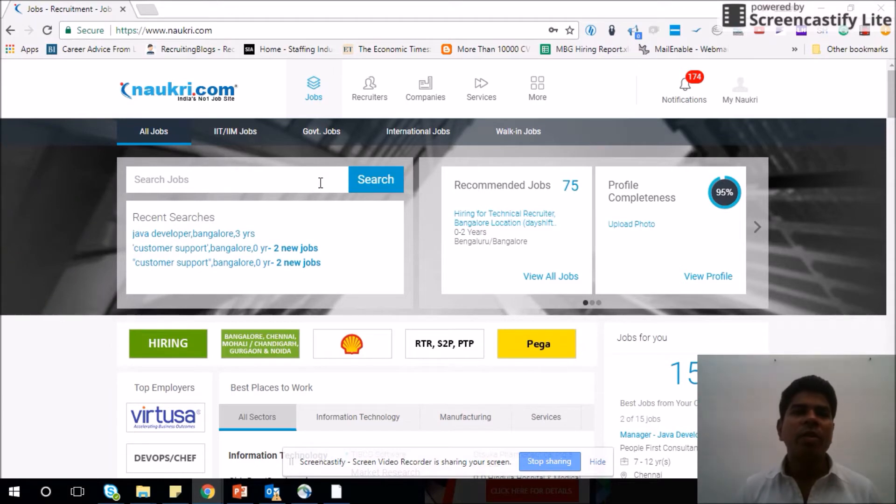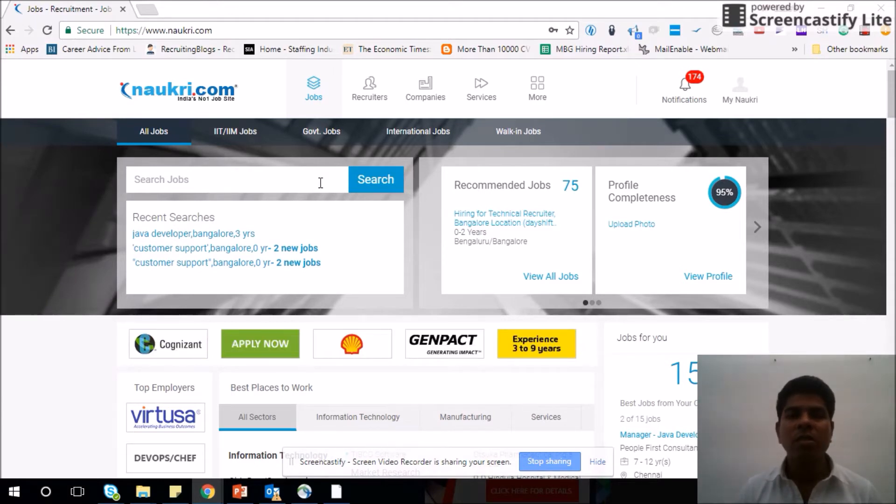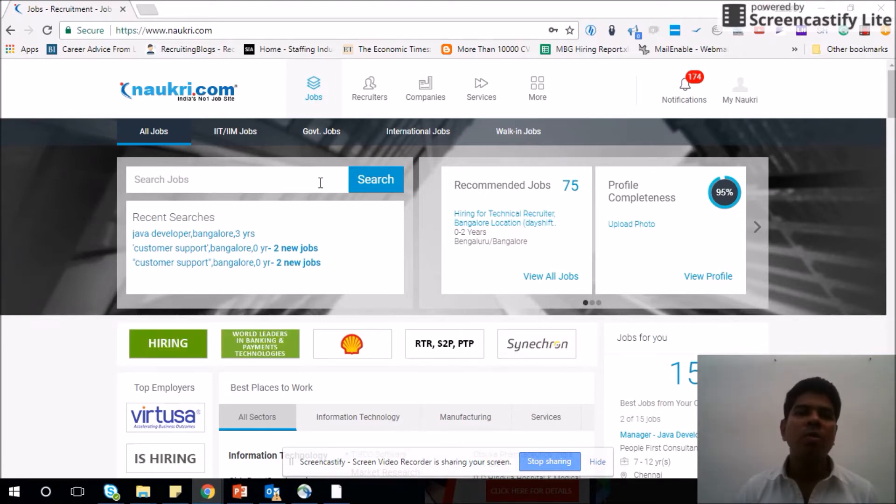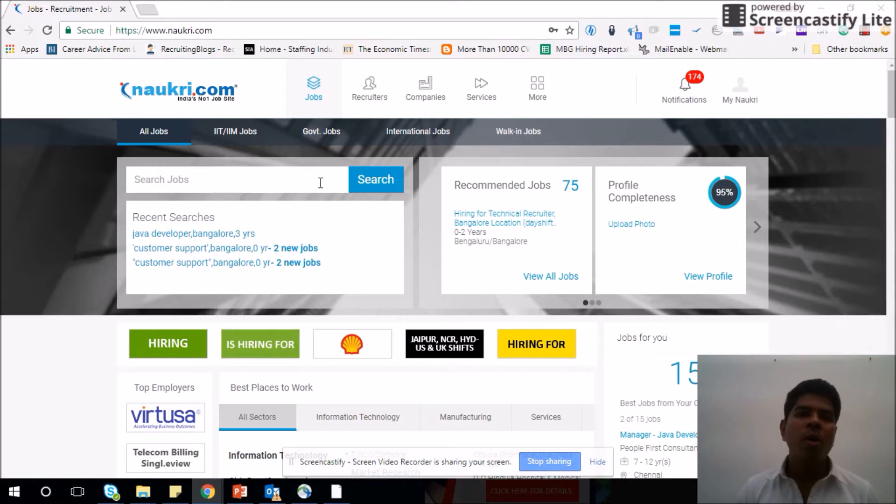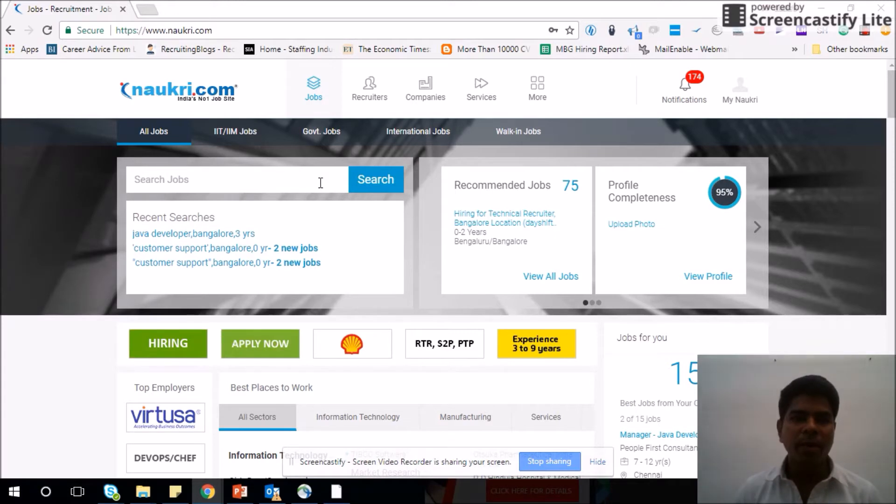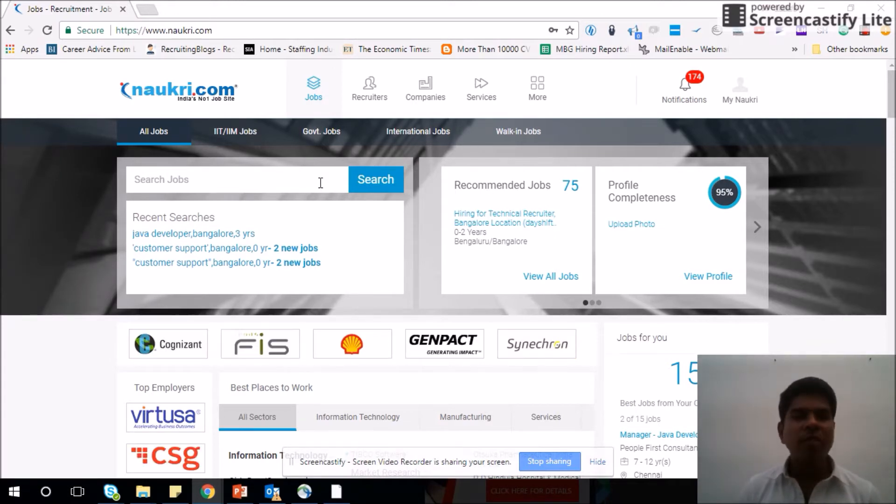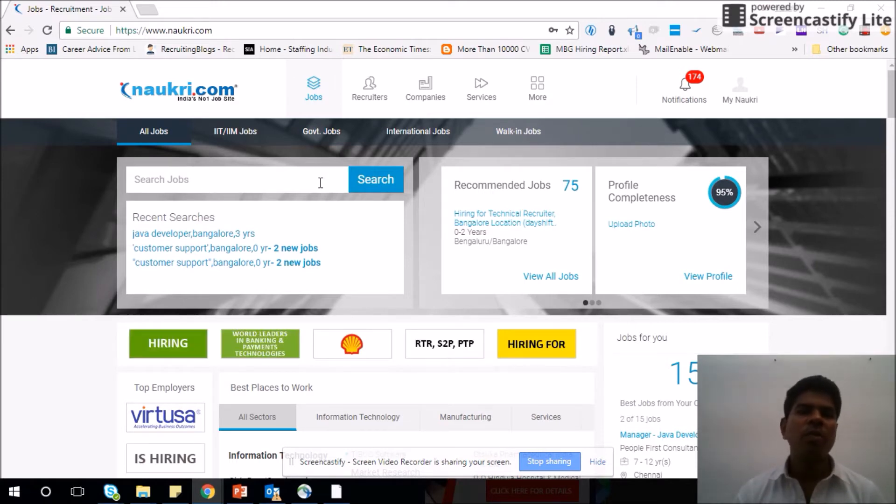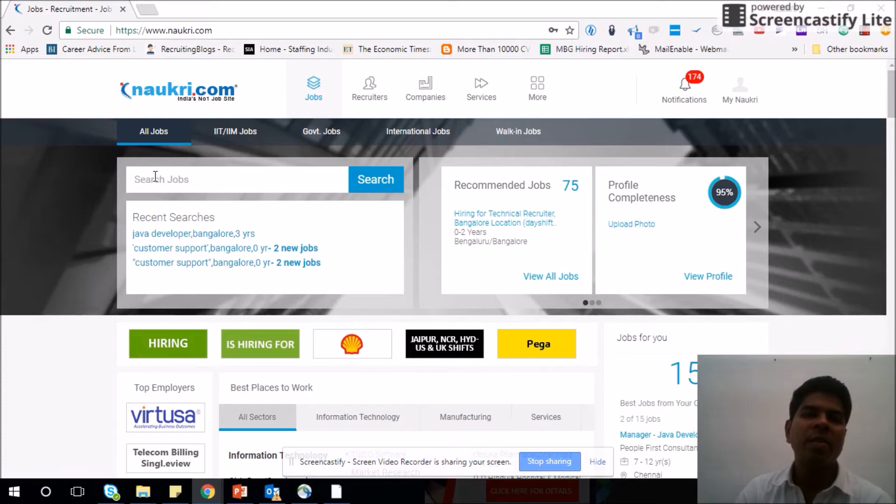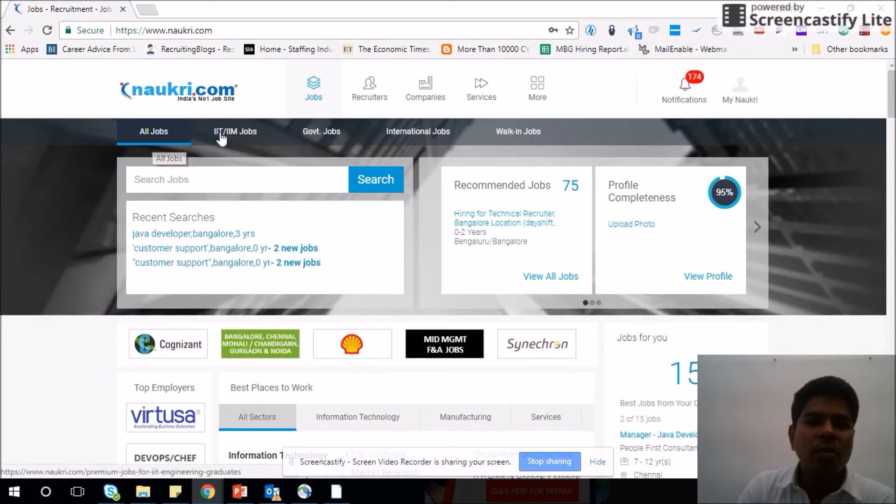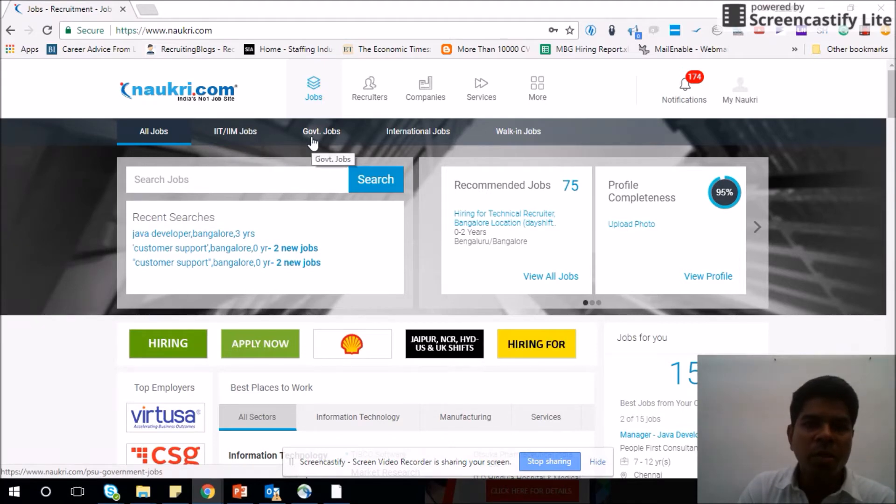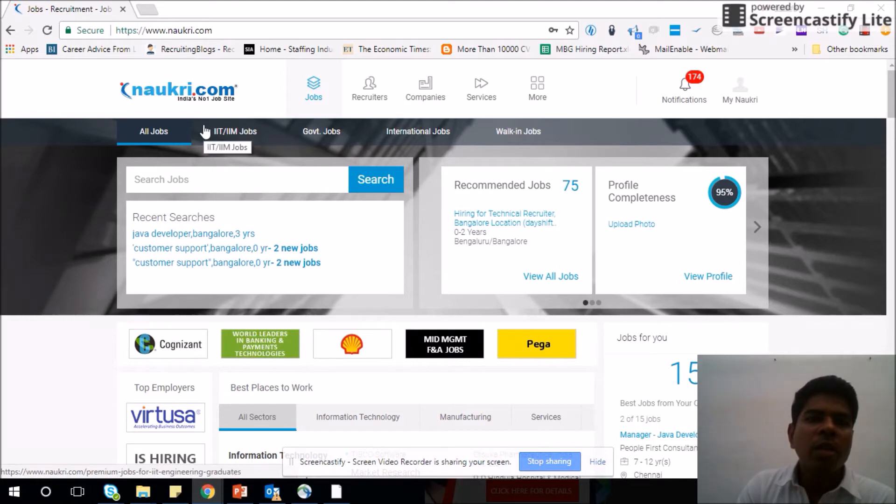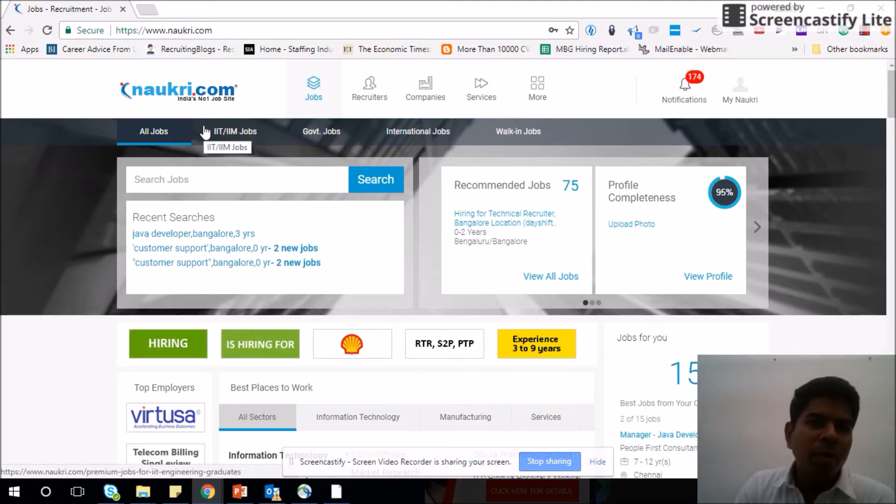Naukri as a tool for job seeking activity is a continuous activity that you need to do on an everyday basis. In this video, we are going to learn two things: one is how to search jobs using Naukri, and second, how to create a job alert so that Naukri searches jobs and tells you these are the openings available in different companies.